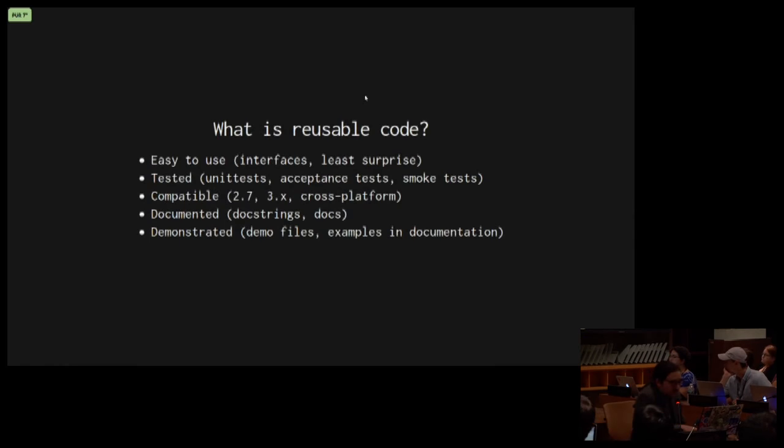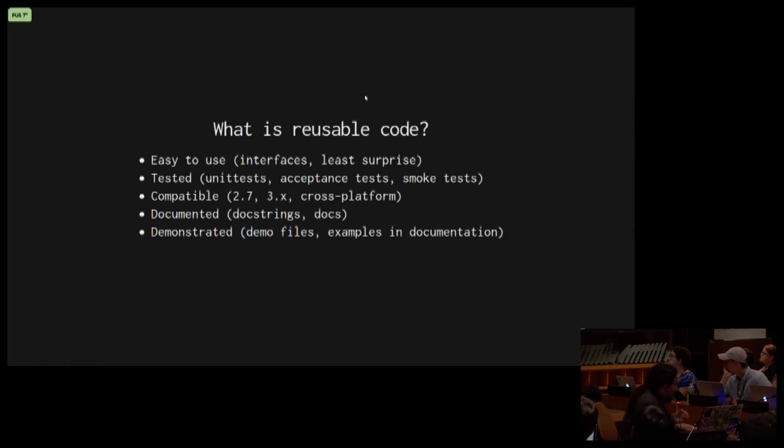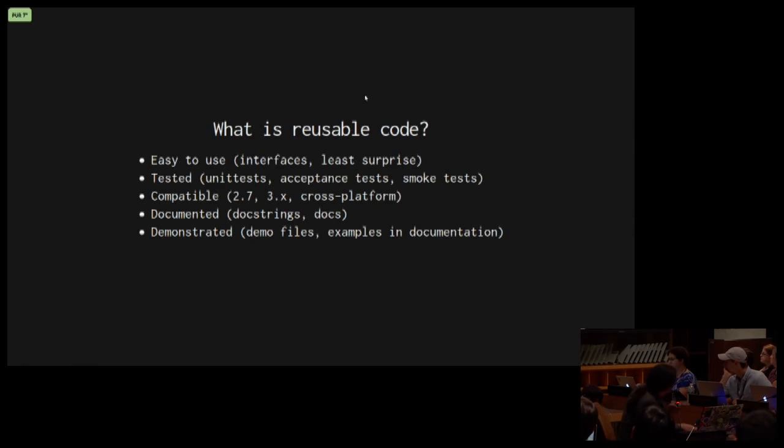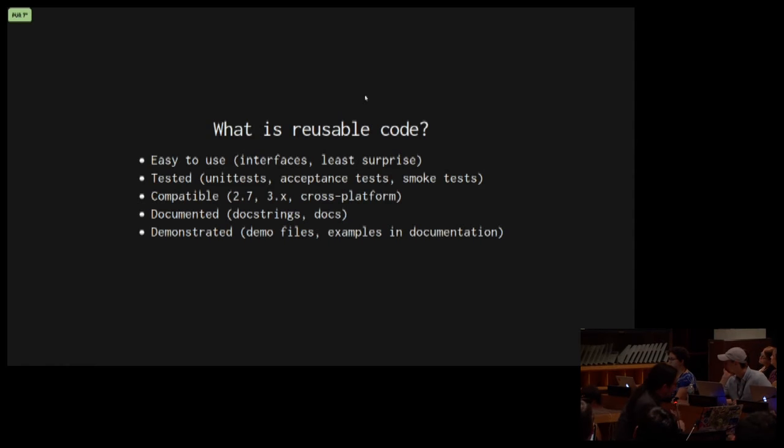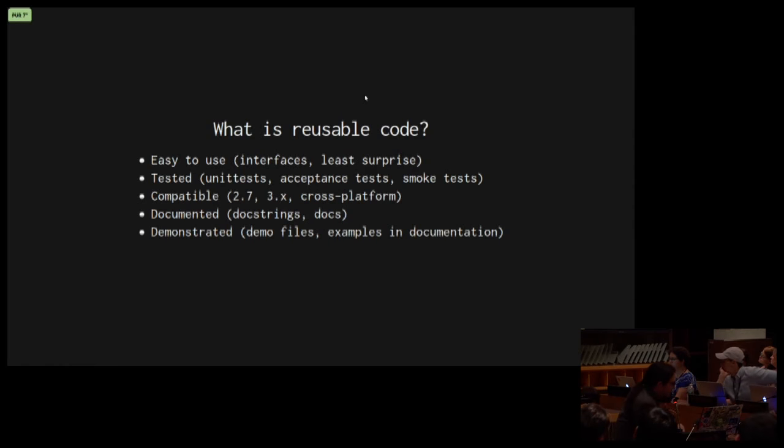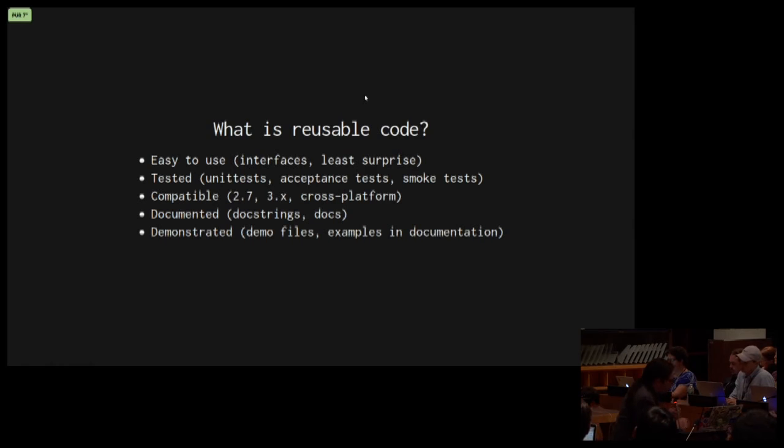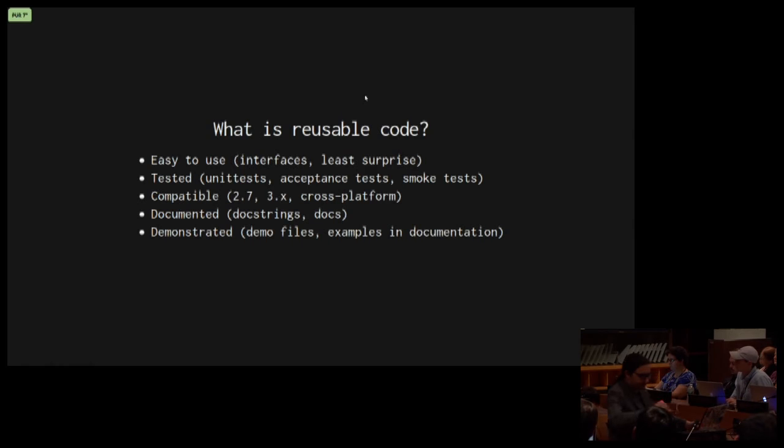So what is reusable code? Reusable code is code that's easy to use. It's tested, it's compatible, and it's well-documented with doc strings and maybe an online documentation, as well as demonstrated with tutorials, demo files, and other examples in the documentation.